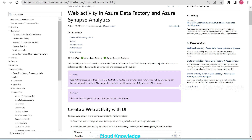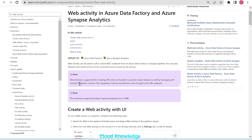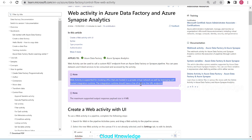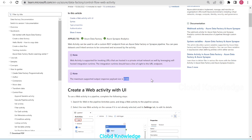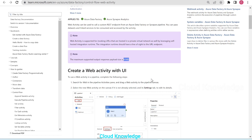There are two important notes. First, web activity is supported for invoking URLs hosted in a private virtual network by leveraging self-hosted integration runtime (SHIR). The integration runtime should have line of sight to the URL endpoint — this capability has been recently added. Second, the maximum supported output response payload size is 4MB; exceeding this will cause the activity to fail.